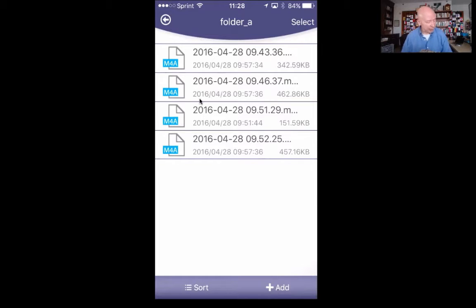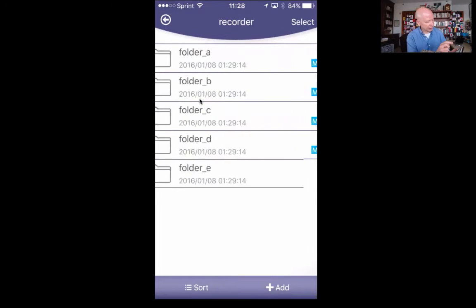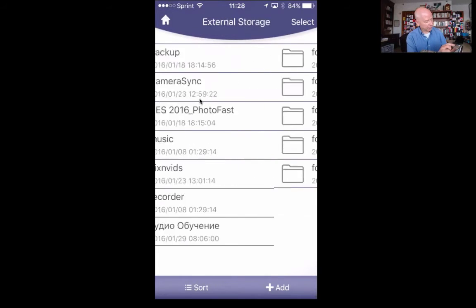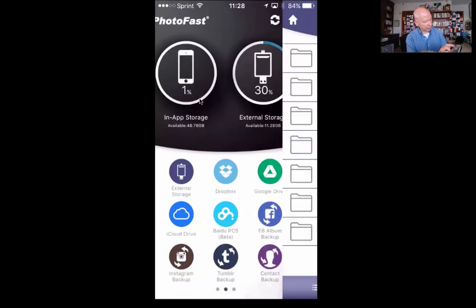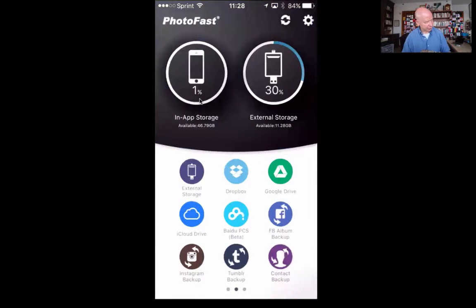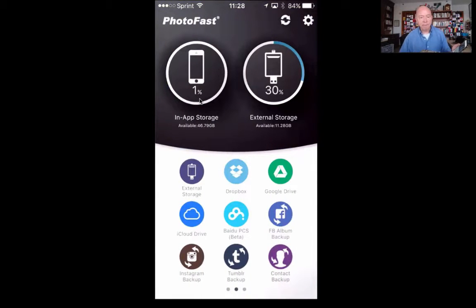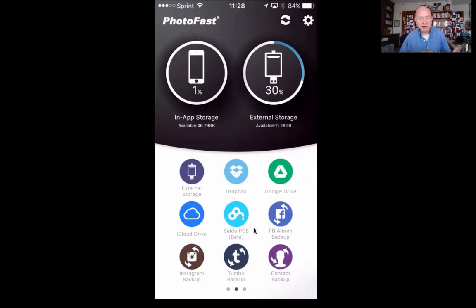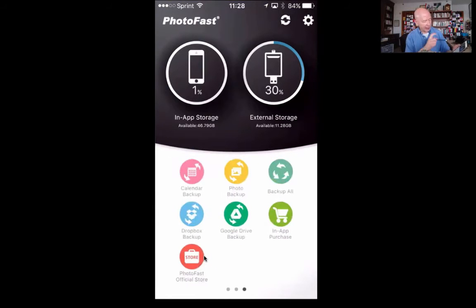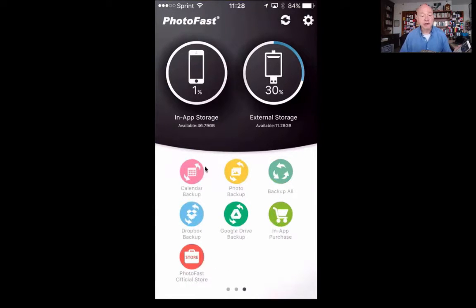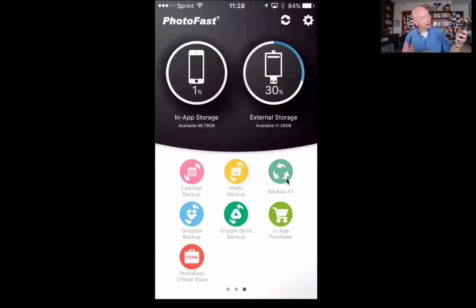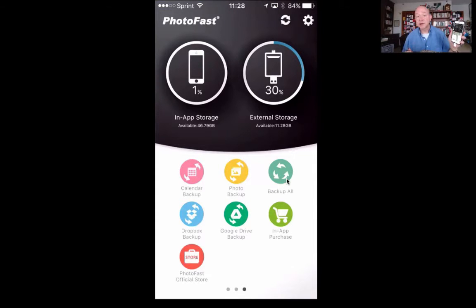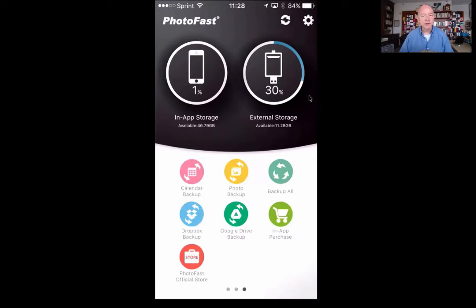Let me go back to the home position here. I can put this also into Dropbox, Google Drive, iCloud Drive, Baidu PCS, etc. All of these are available, and I can back up very quickly. Often you will need to back up your calendar, back up your photos—you can back up all of that with just a tap of the stylus onto your screen, and it will work very well.